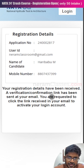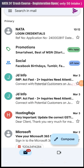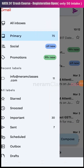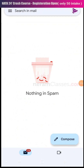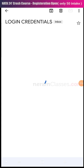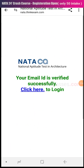After clicking sign up, your registration will be received and a verification link will be sent to your email address. Open your email app and check for this mail. If you don't find it in the primary inbox, check the spam folder. Open the email, and you'll see your application details and password. Click the link to verify your email address. Once successfully verified, you can log in using your password and security PIN.